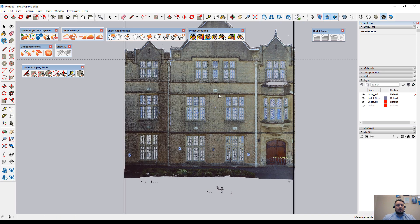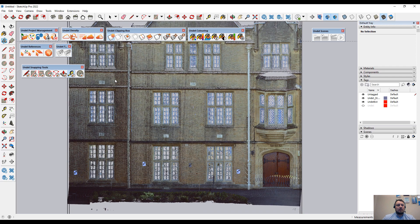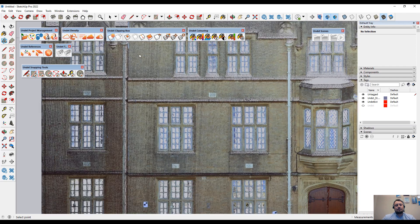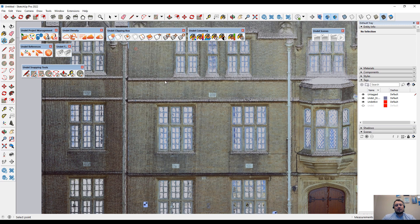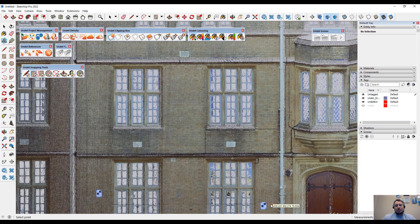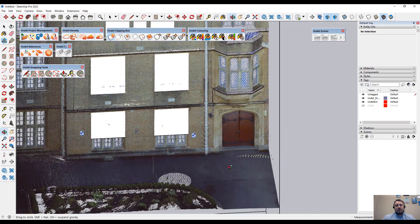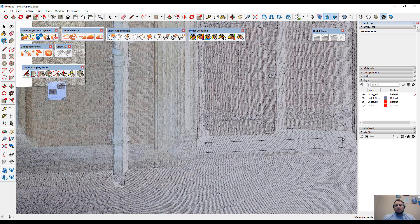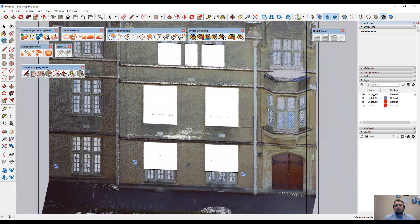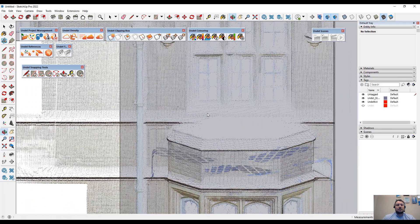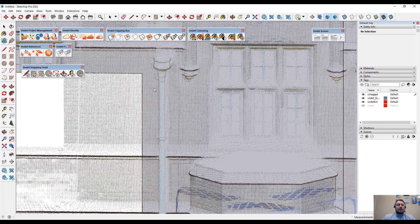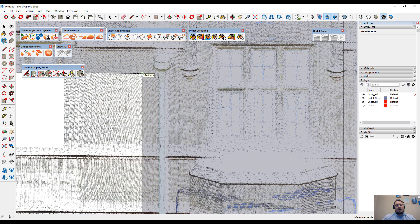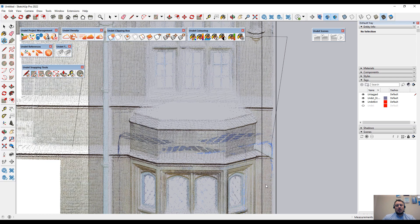All these tools are made in a smart way. For example, the Undead rectangle tool automatically detects the plane orientation if it's vertical or horizontal. Also, these tools detect snapping to the existing SketchUp objects. For example, you can start drawing a new object from an endpoint and finish by snapping to the point cloud points.